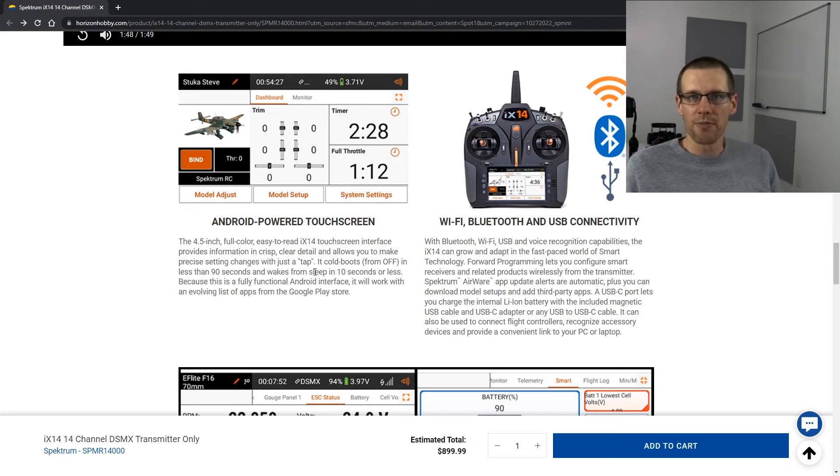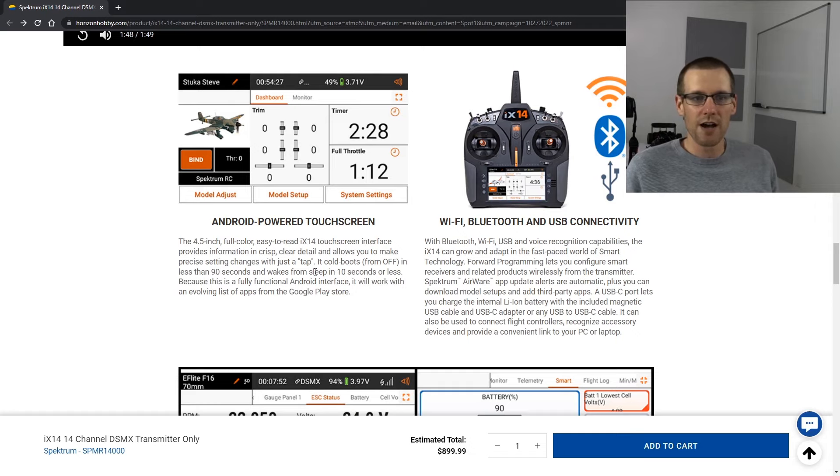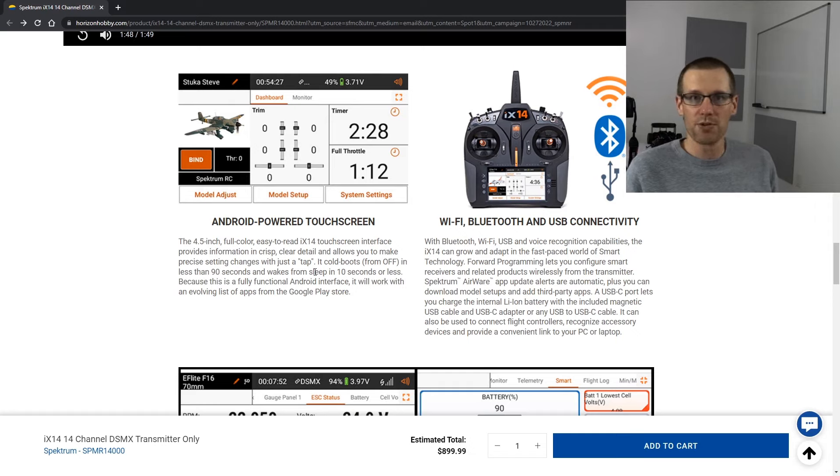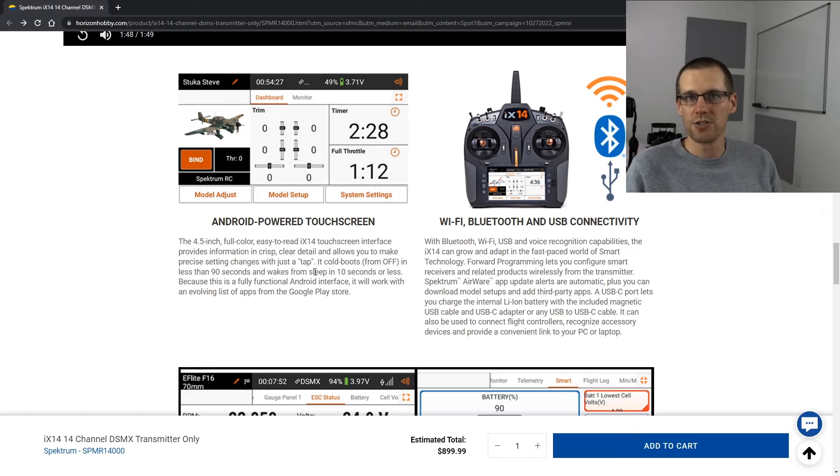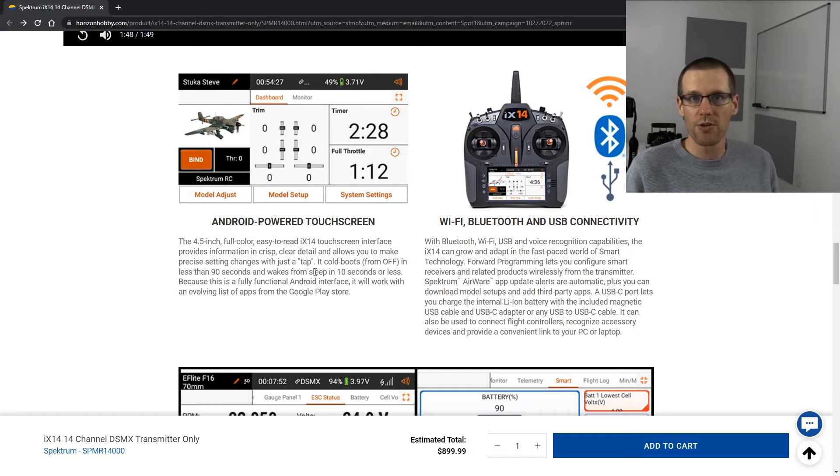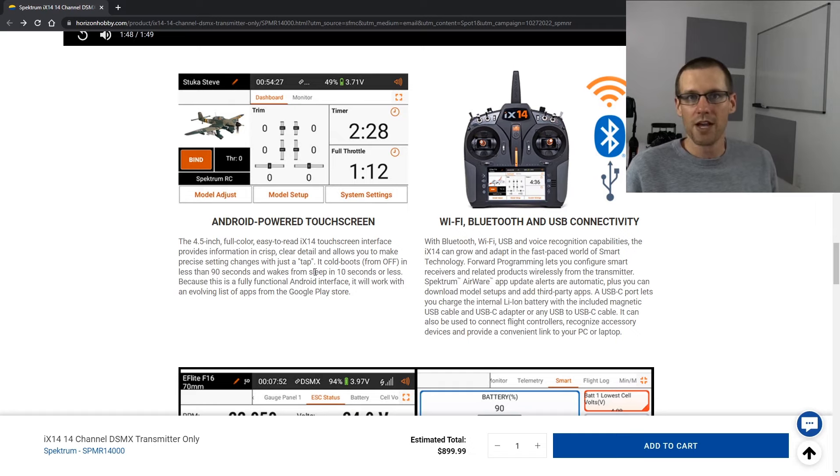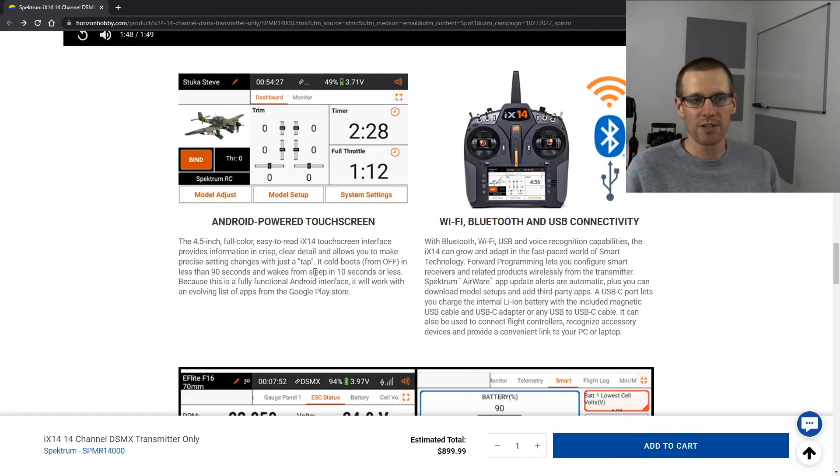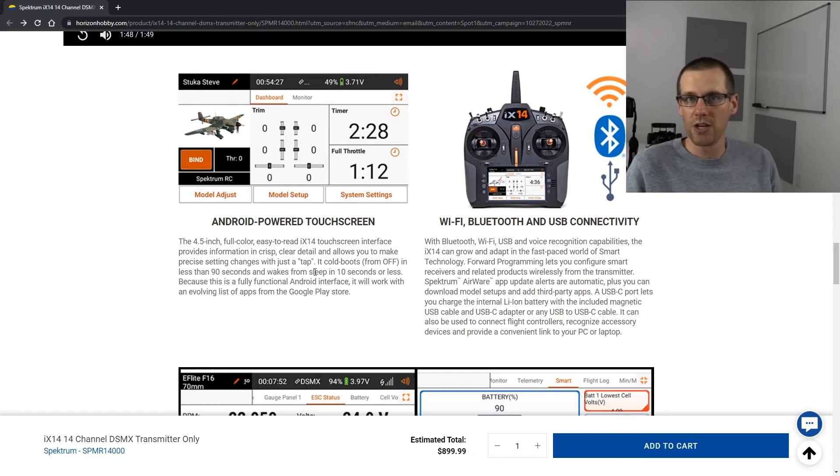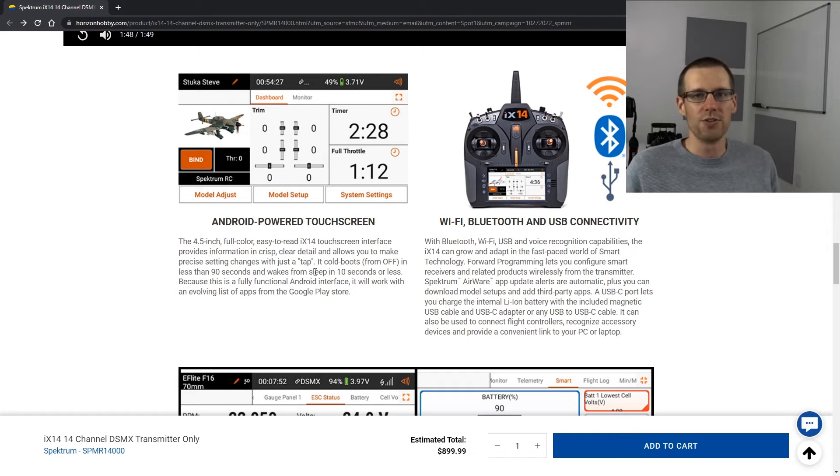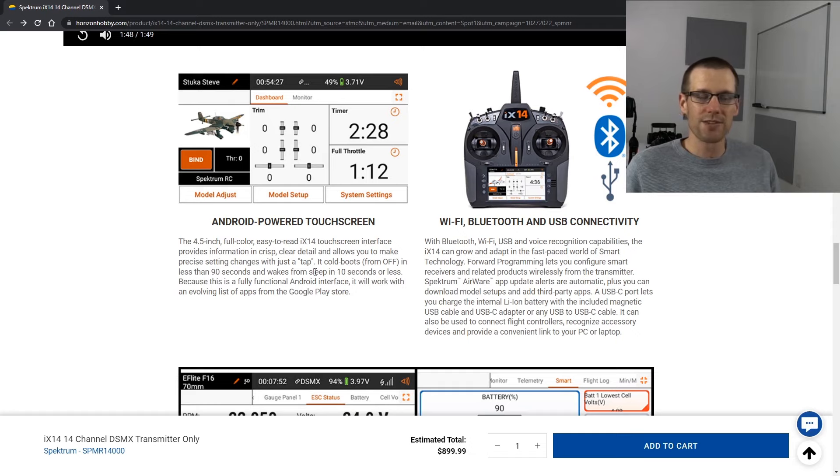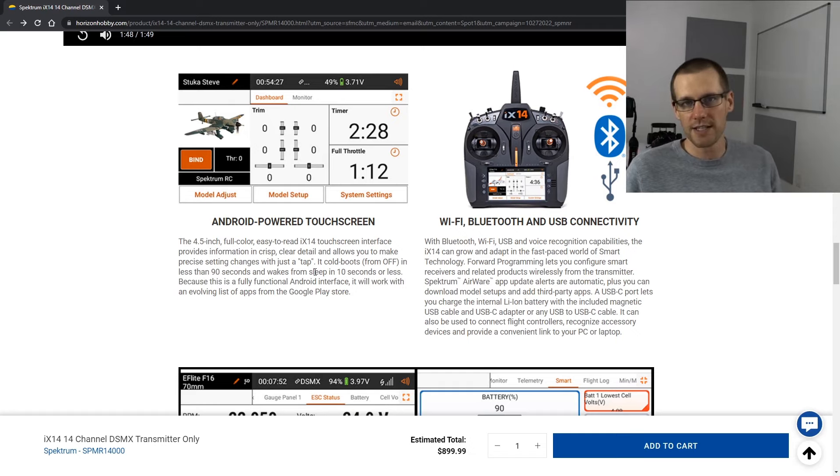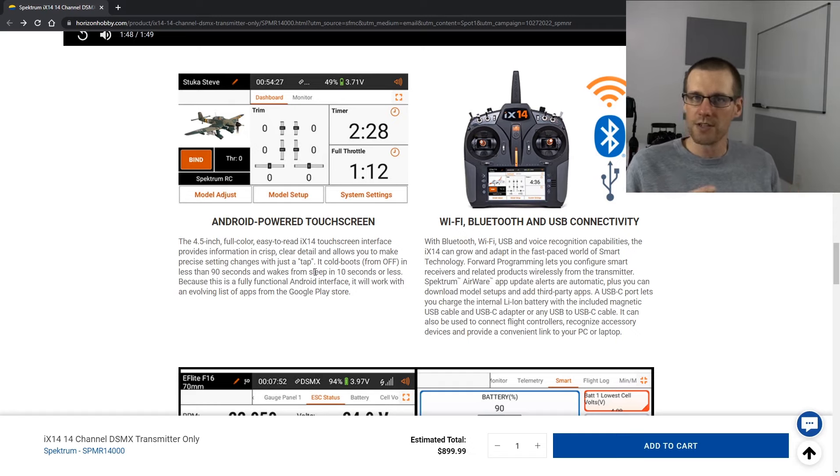Let me know in the comment section below if you intend on looking at the iX14 as a purchase for yourself sometime in the future or not. Is it just a big waste of money and you'll keep the iX12? Or are you using another radio and you're going to stick with that? Let me know in the comment section below. Hope you enjoyed this video. And as always, like the video if you do. Don't forget to hit that subscribe button so that I can see all you guys in that next video. Thanks a lot for watching. See you in the next one.